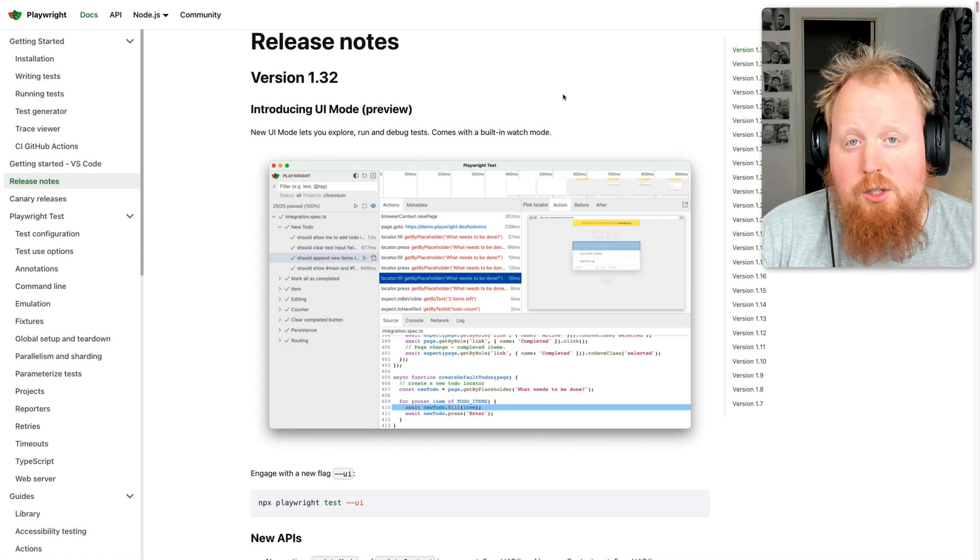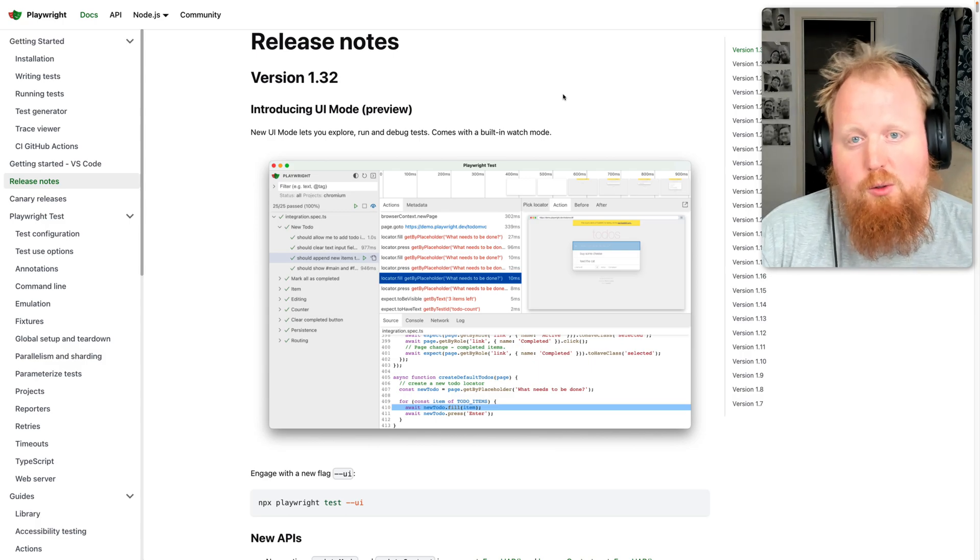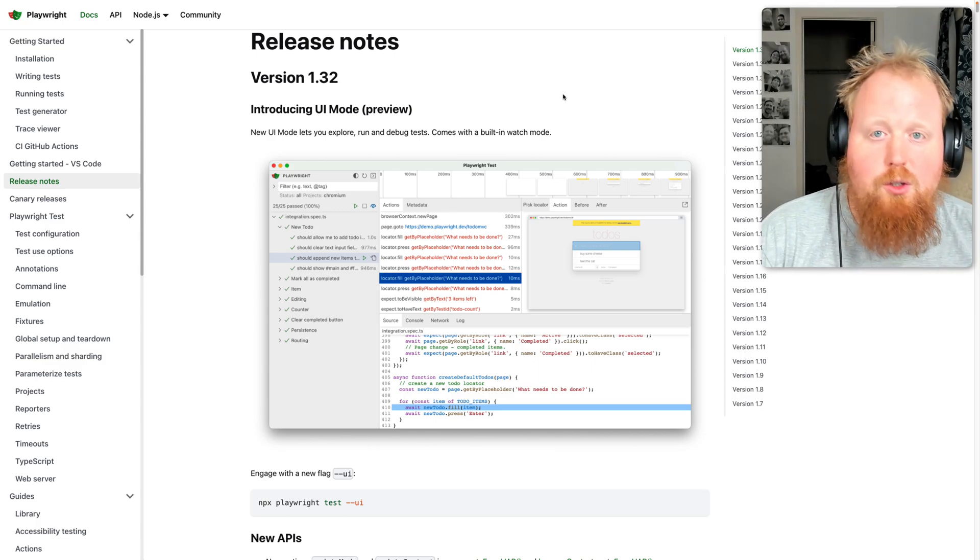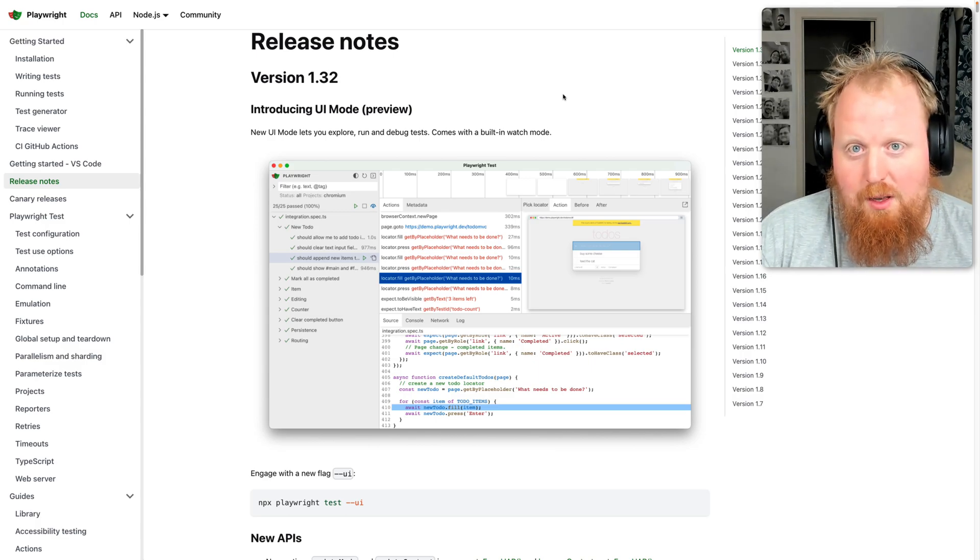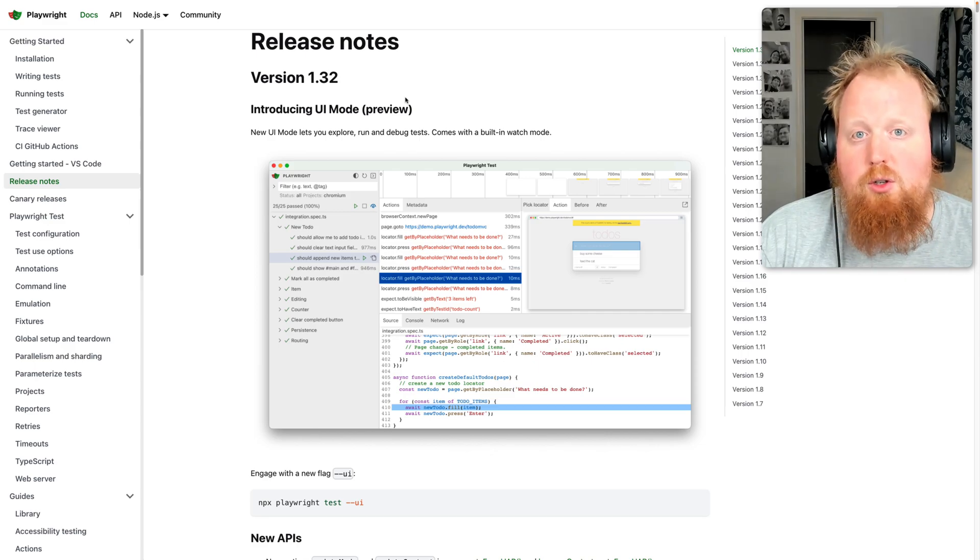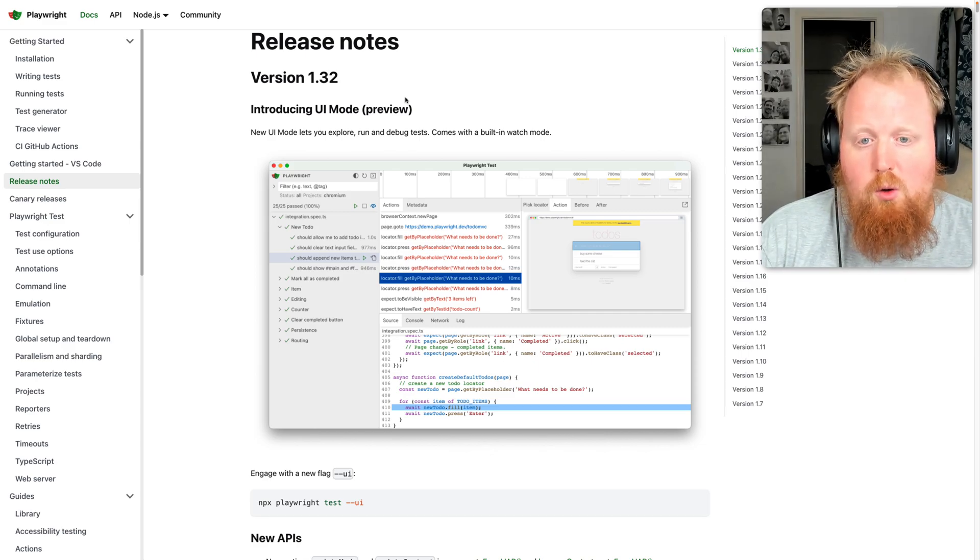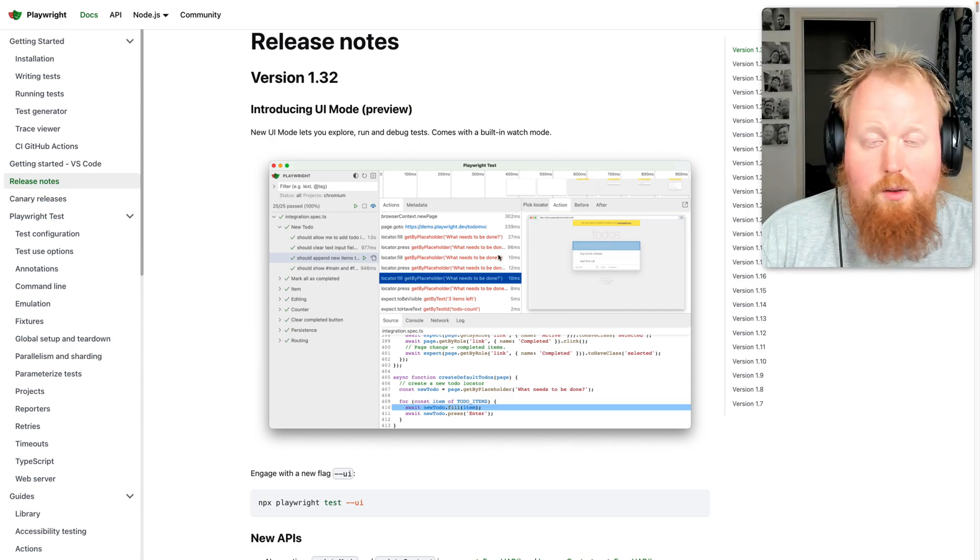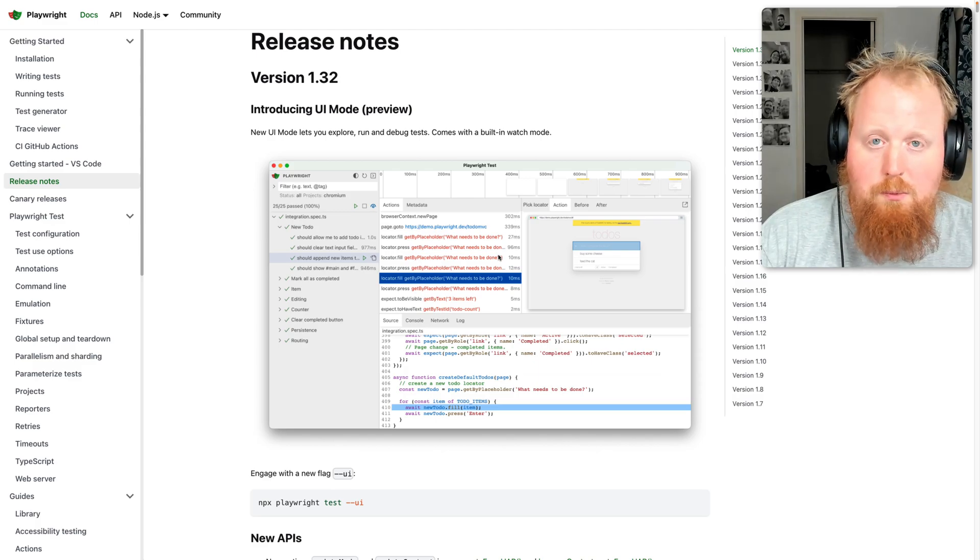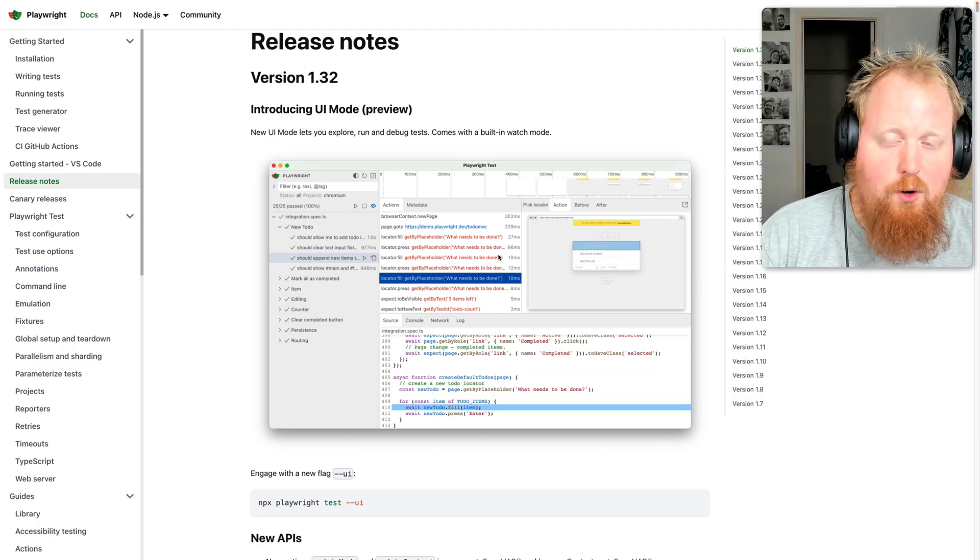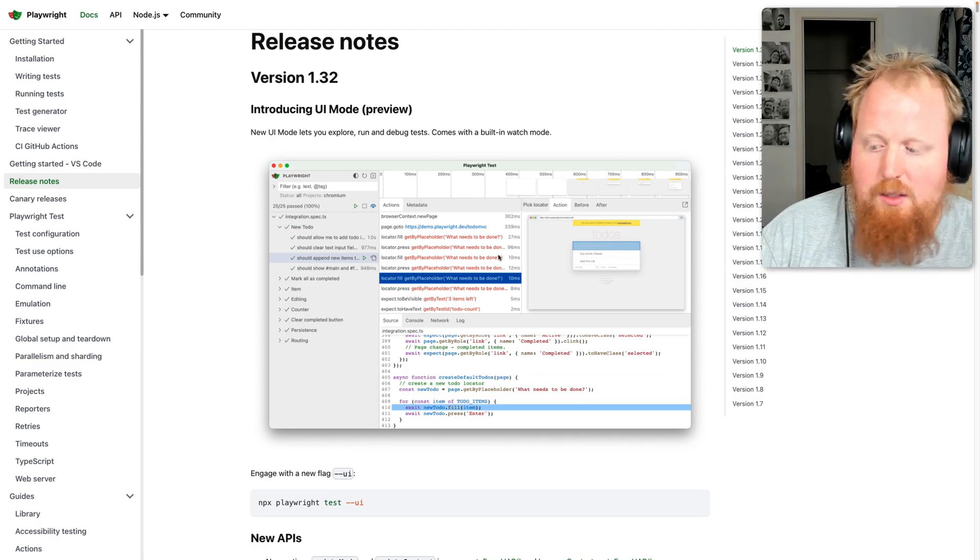Hey folks, quick addition to this video since there's been some recent news since I originally recorded and cut this video. Playwright version 1.32 has been released that introduces a UI mode as we can see on the screen here that includes a watch mode here. So if you're looking for a native watch for Playwright, be sure to check this out.